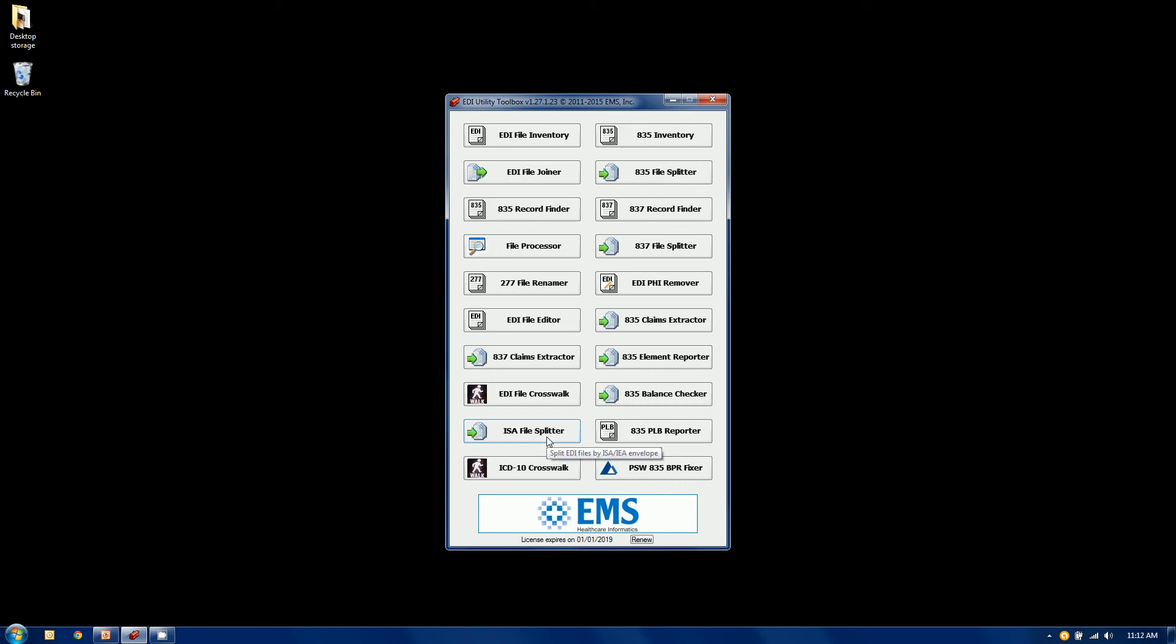The ISA file splitter will, on the occasion when you'll see multiple ISA segments in a file, there's a lot of debate out in the field whether or not that's valid. We don't believe it's valid, but even if it is, we have the firm opinion that it's not a great idea. So this gives you the ability to split them out into their individual files.